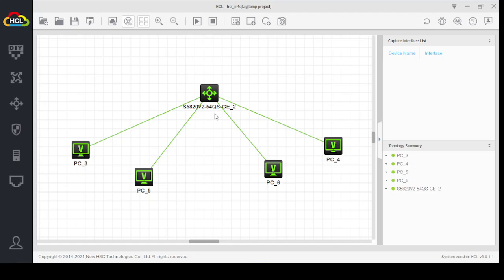I hope you have understood the topology and configuration of this scenario. If you have any questions, you can ask me in the comments. Thank you.